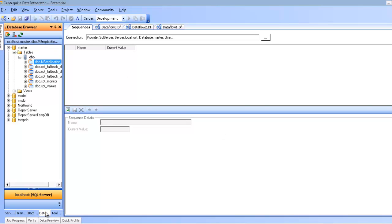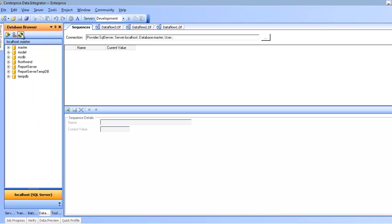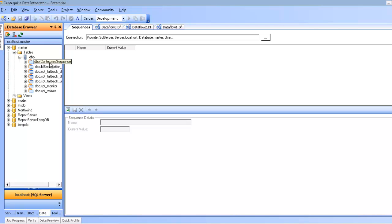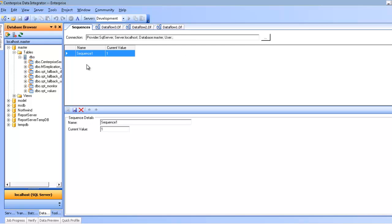If you click yes, Centerprise will create the sequence, and it'll create a table in the specified database server. In this case I'm picking this database master, and it'll create my Centerprise sequence table. Once I have this table created, I can then add sequences, as you see here.